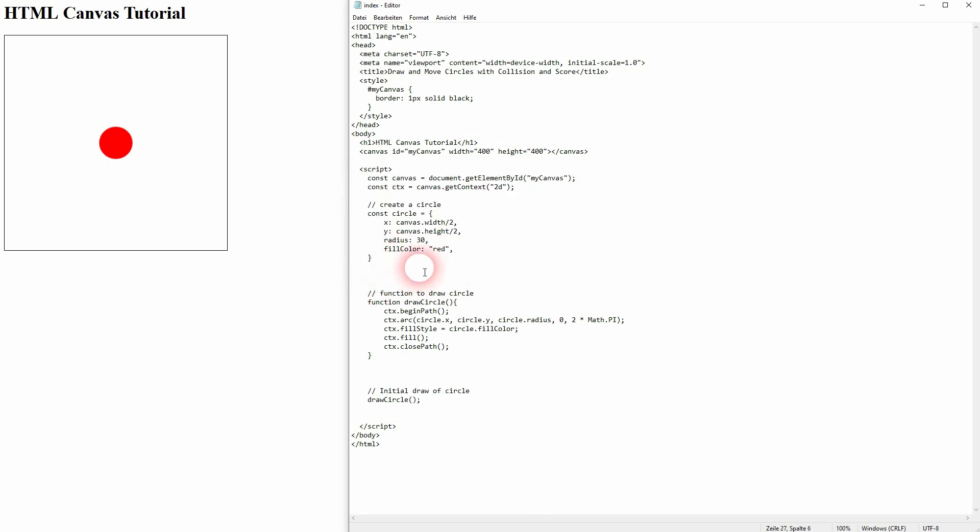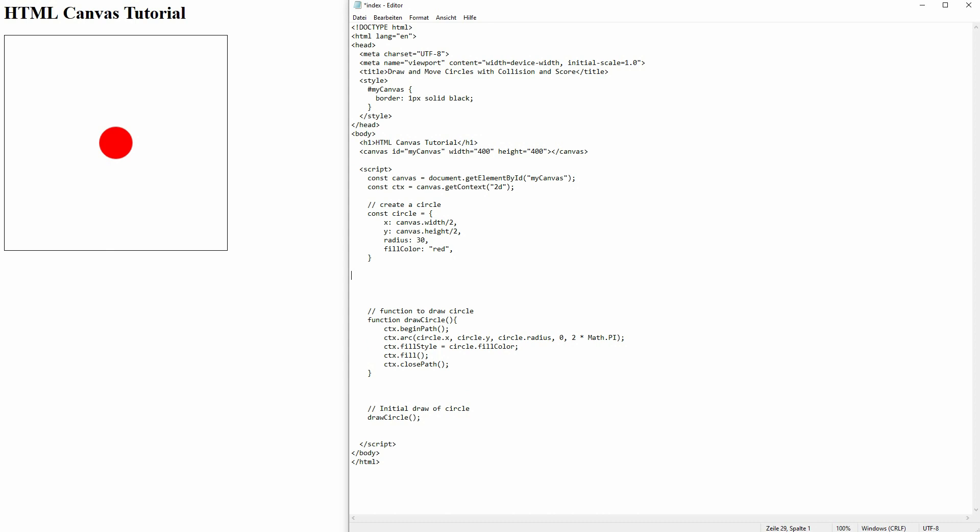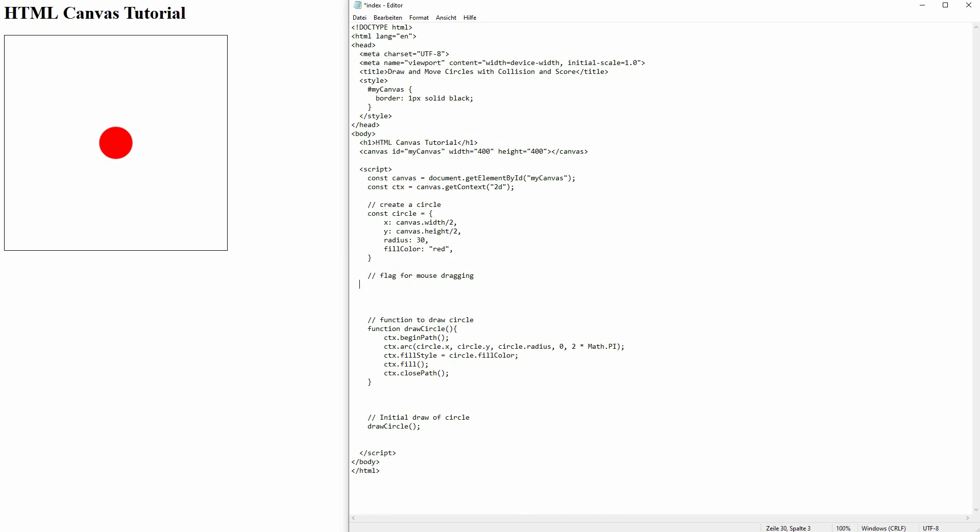Obviously, this is all stuff that I've covered in earlier tutorials. We create a flag because we want to check if our circle is already being dragged or not. By default, we'll set it to false.